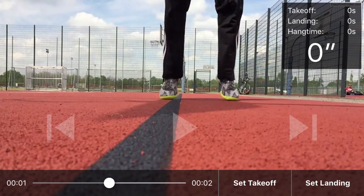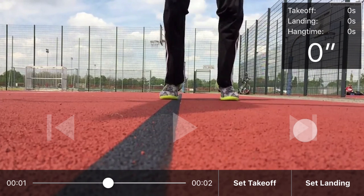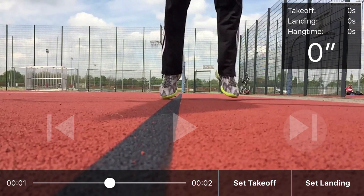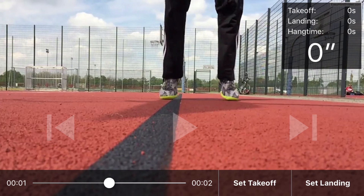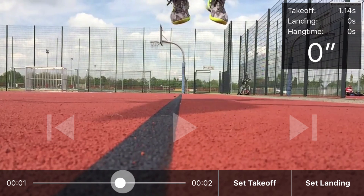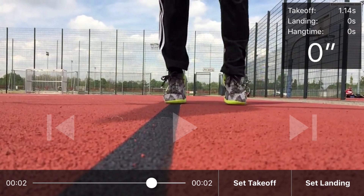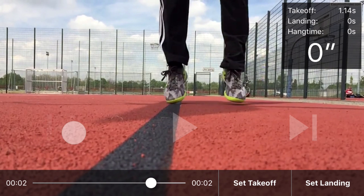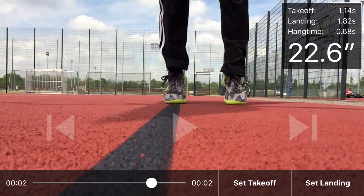Here you can see the action in much more detail. If you found the right frame, press the button 'set takeoff' and then skip forward to the landing. You are now looking for the first frame where both feet are touching the ground again. Once you found it, press the 'set landing' button and that's it. The app now calculates the hang time as the difference between takeoff and landing, and because gravity is pretty much the same everywhere on earth, it can easily calculate the correct vertical jump height.